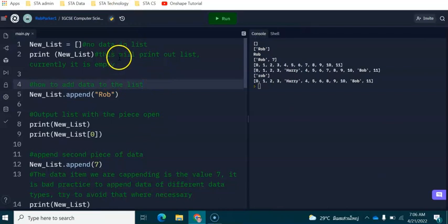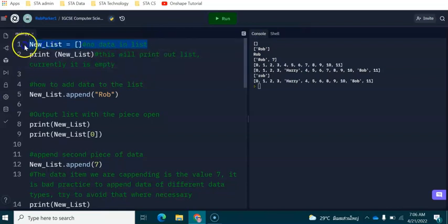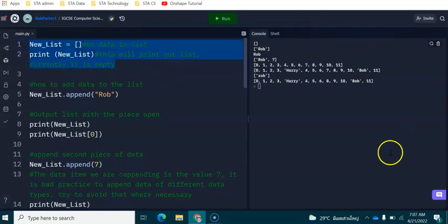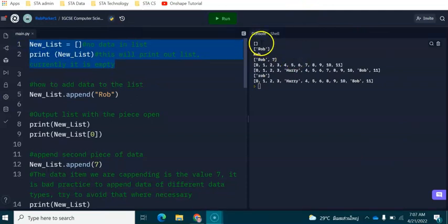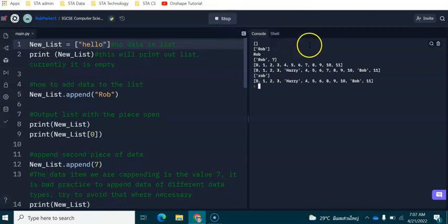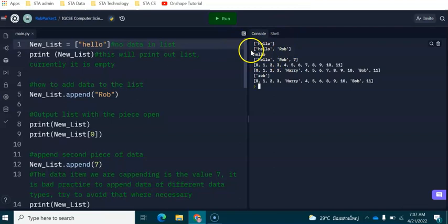First things first is how to define a one-dimensional list inside Python. On line number one here we have got a new list setup which is using camel casing and we've got equal to square brackets. We use square brackets for one and also two-dimensional lists. In the console window when this is being printed out it's only printing square brackets because there is no data inside the list. If I put some speech marks here and put the word hello and if I run this again you will then be able to see that we have got hello being printed in the first section of the console window.